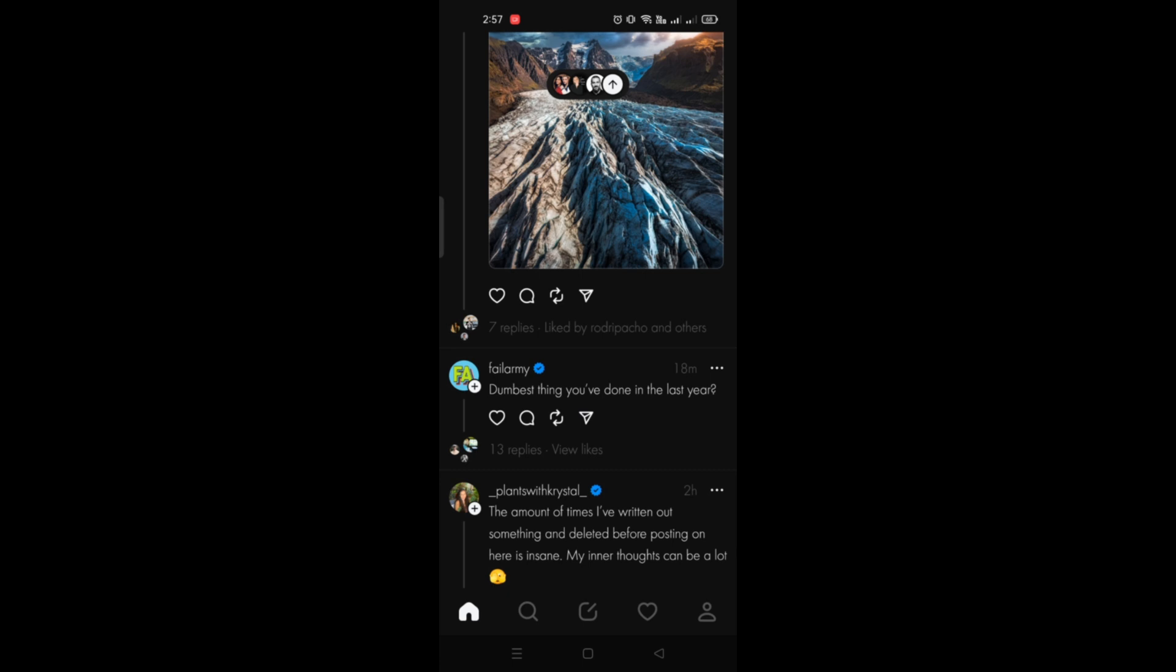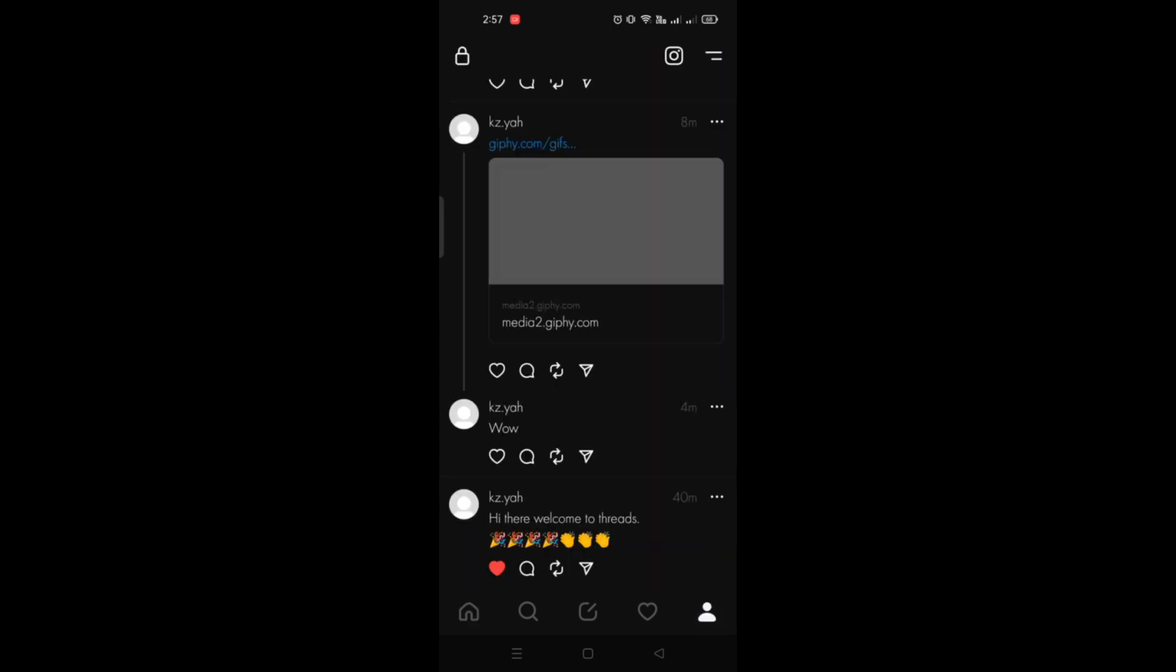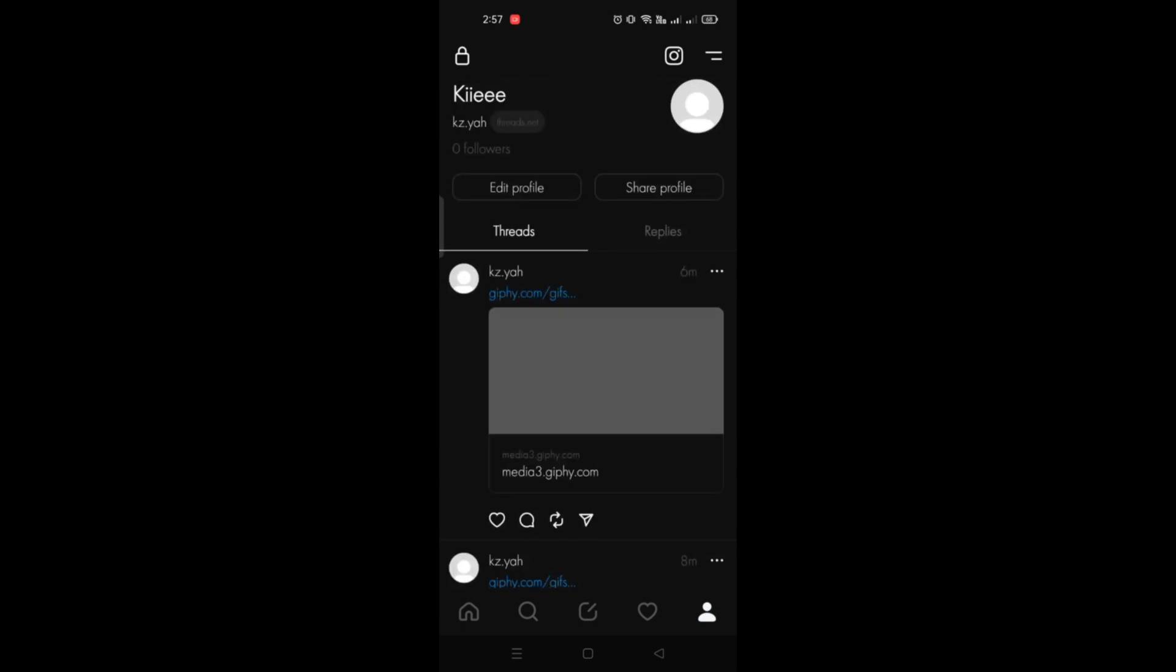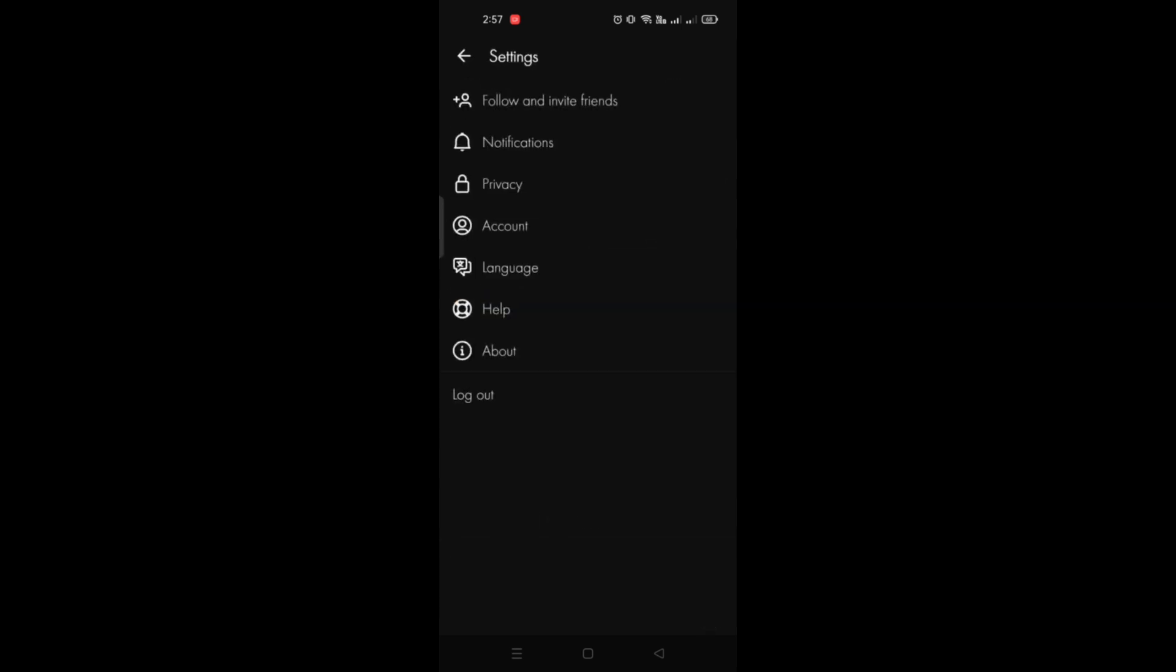First thing you have to do is open your Threads application on your mobile phone, then go to your profile and go to the three bars menu on the upper right corner.